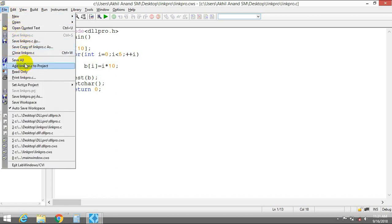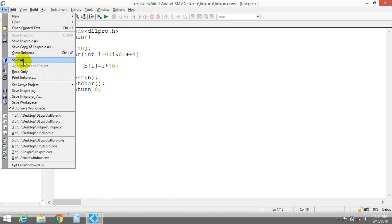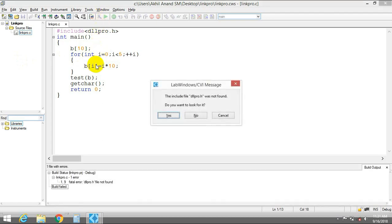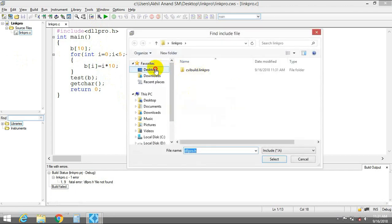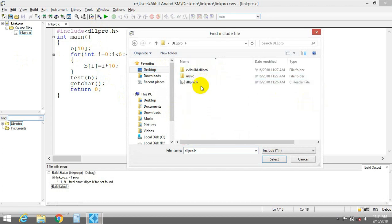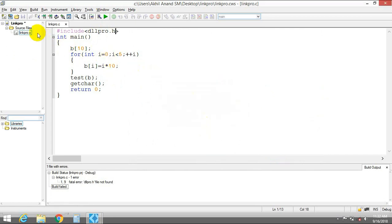Add the C file to the project. Save everything — Save All. Let's compile it. Let's browse for dllpro.h and browse to the location where you saved the dll project. Add the directory to the list of include search paths and click OK. Save All.